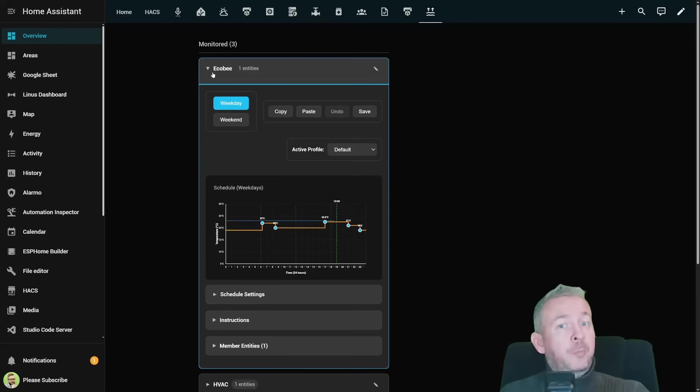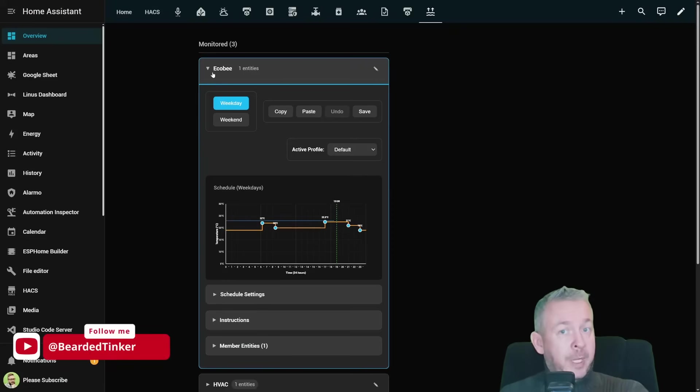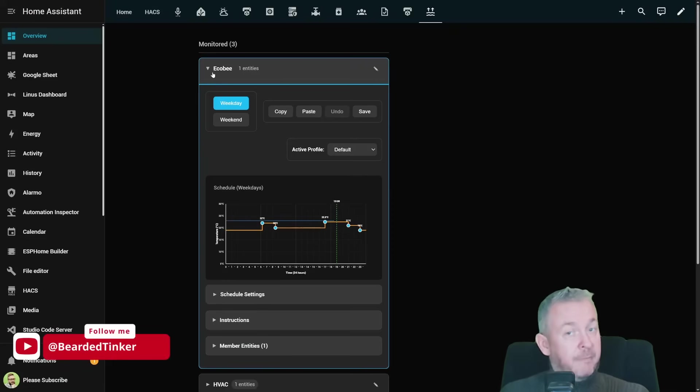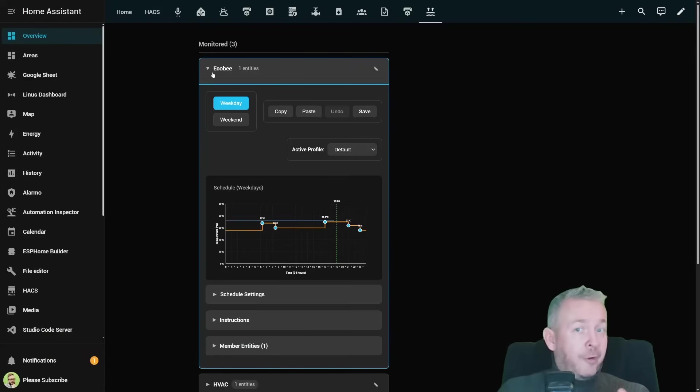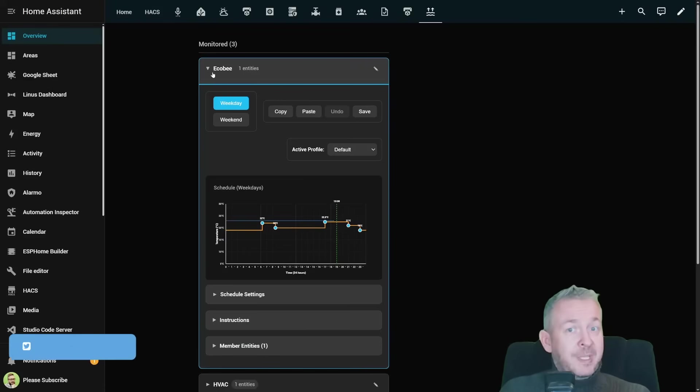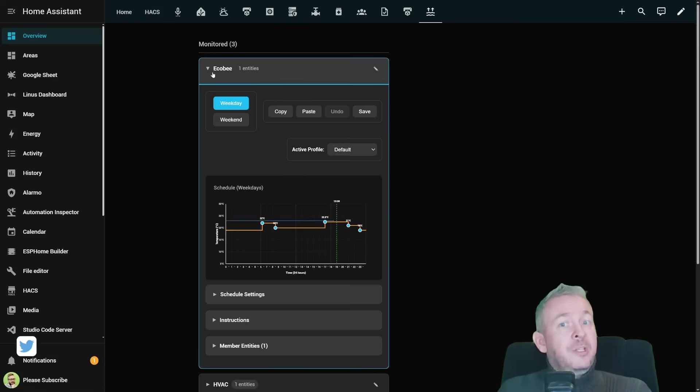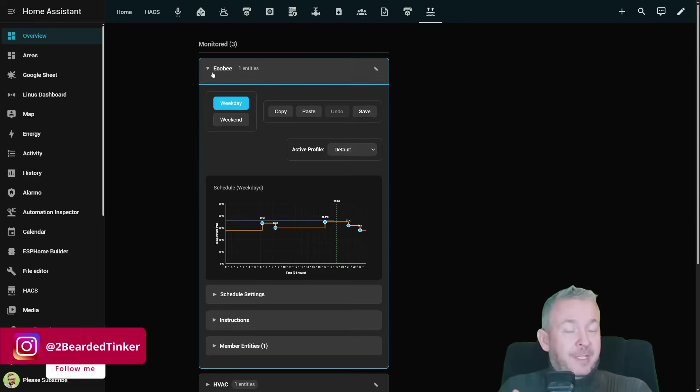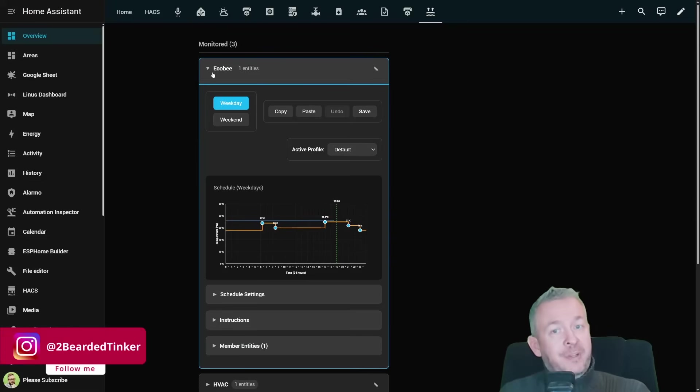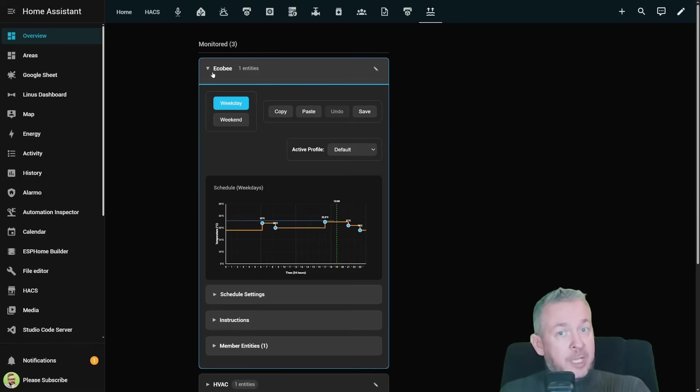Now you have to duplicate that for weekends, for nights, for vacations, for different rooms and suddenly you have 10 automations controlling just one thermostat.